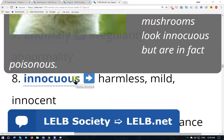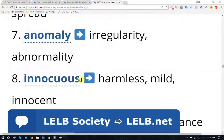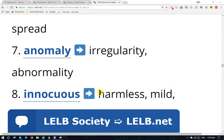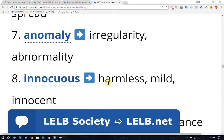'Innocuous' — innocuous means innocent, harmless, mild, benign.